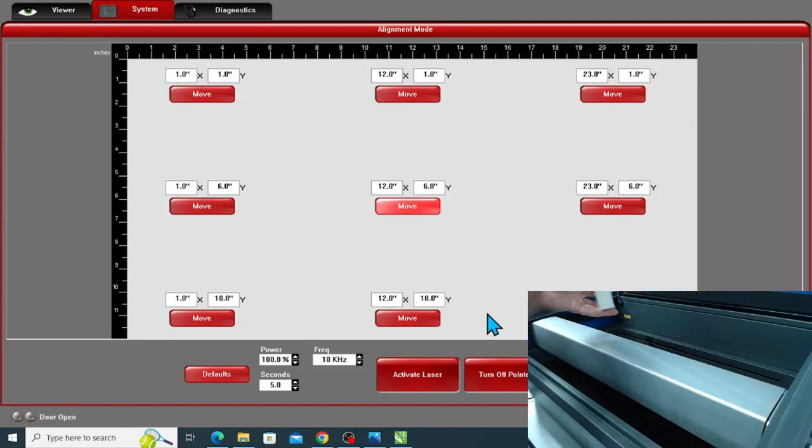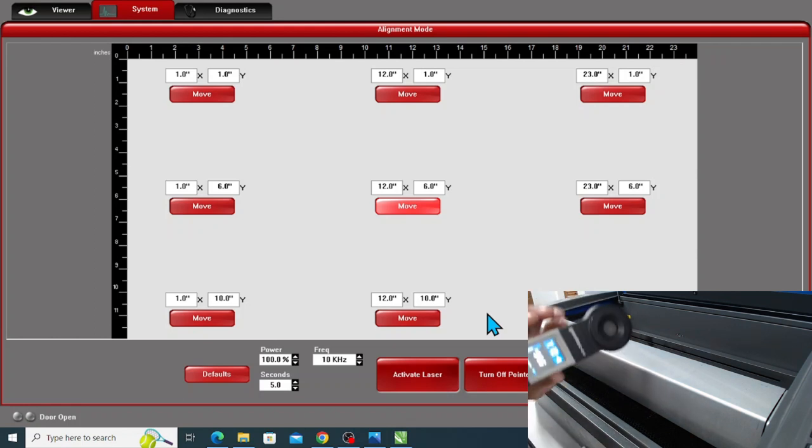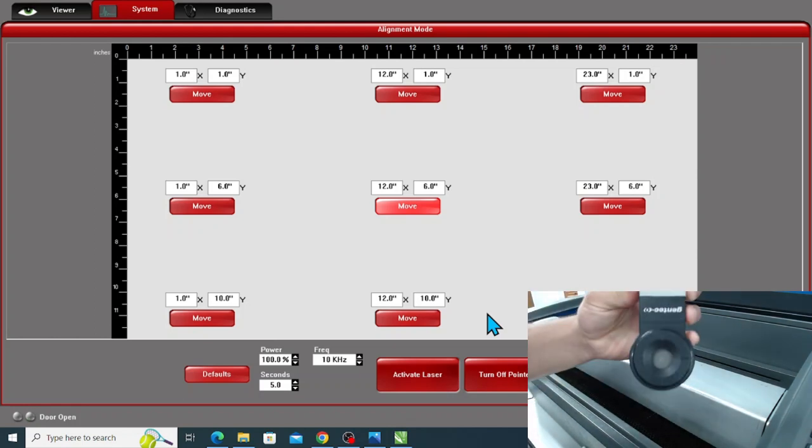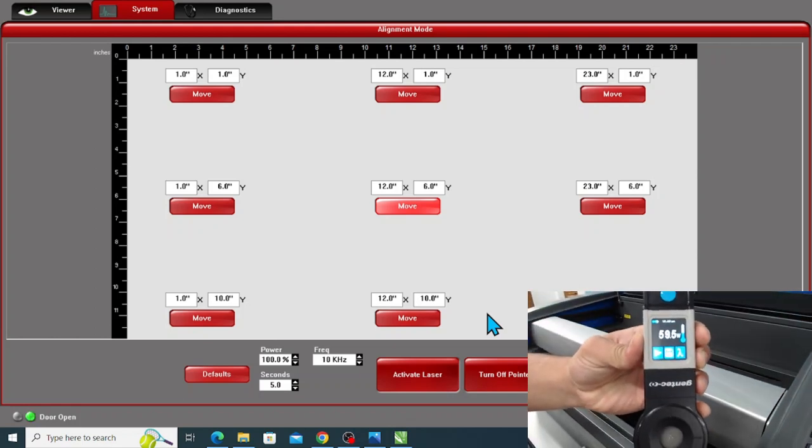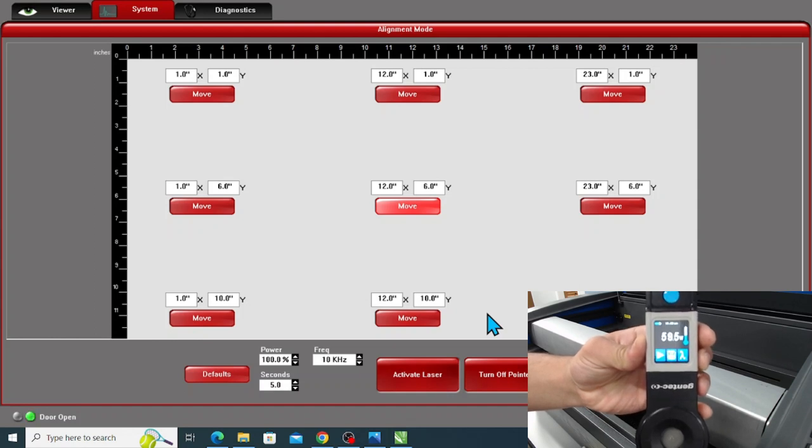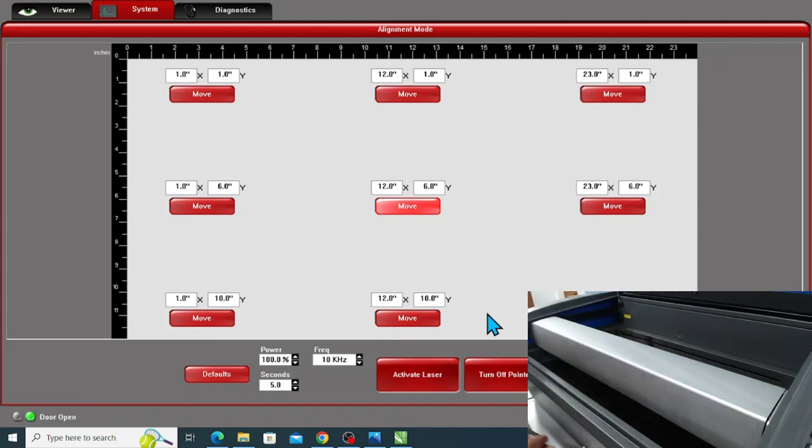Differences in the measured power levels between the beam window and the center of the bed often indicate that the optics are dirty. So if that's the case, try cleaning the lens, the mirrors, and the beam window itself.